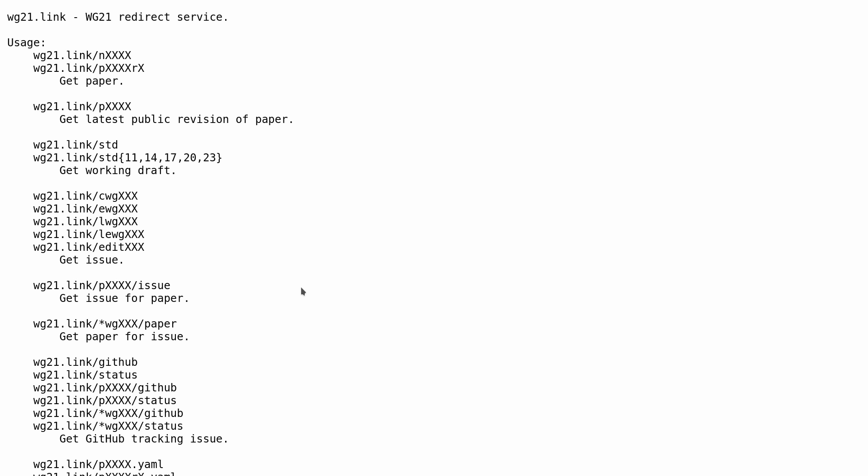So for any paper you can put in wg21.link/p whatever the paper number and it will give you the link to that paper, or you can do /github and you can get the github status of the thing.